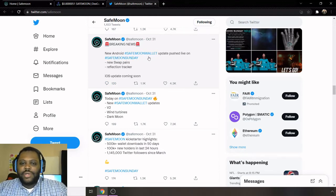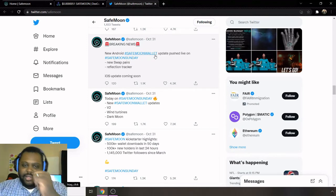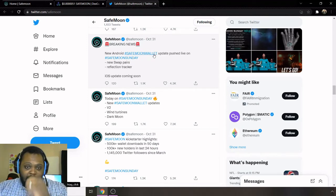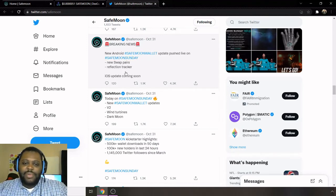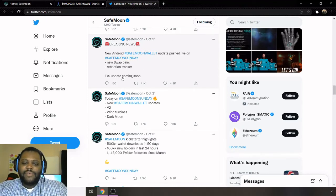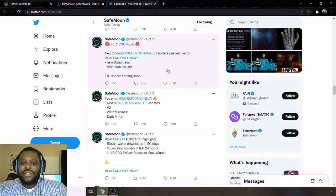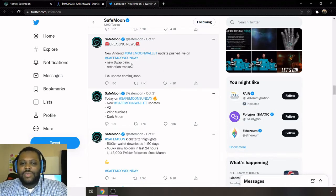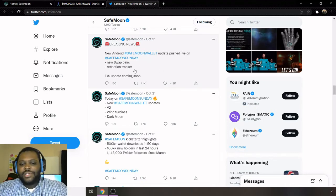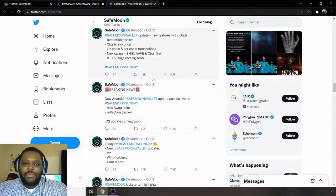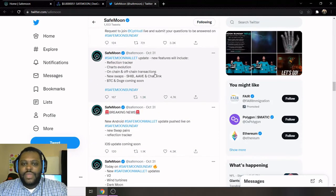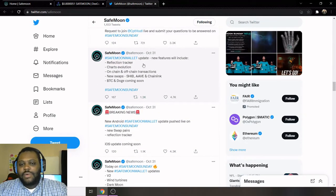And this is going to be an update to the iOS. So this will be an update on iOS, and this is going to be pushed live on Android. So on SafeMoon Sunday, these updates were actually pushed out, but they're in the works of adding them to the iOS. So the iOS doesn't currently have new swap pairs and reflection tracker, but it will have it coming pretty soon.